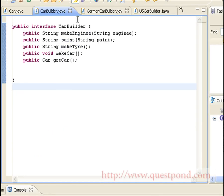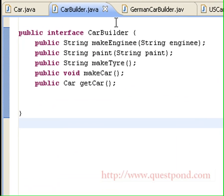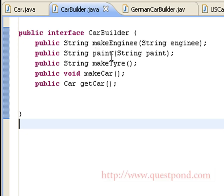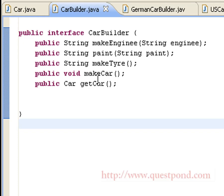Shown is the CarBuilder interface which contains various functions that need to be implemented by the concrete car builders. The functions makeEngine, paint, and makeTires are responsible for creating the components of a car. We also have a getCar function which is responsible for returning the object of type Car.